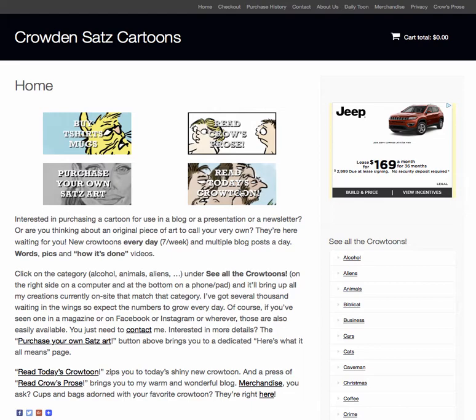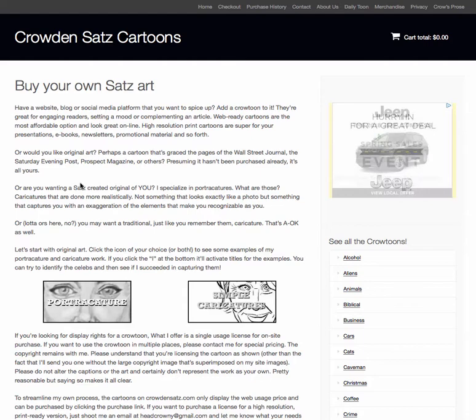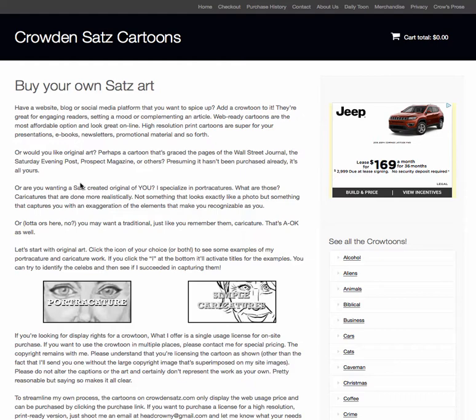Now let's look at 'Purchase Your Own Sat's Art.' There are a few ways to do this. A lot of people see my work in magazines — the regular crow tunes — and they may contact the publisher to get in contact with me to ask to buy the original. So they see it in the Wall Street Journal and they'd like to buy the pen-on-paper original work. You can do that, and I can make it available in color, in grayscale, or in black and white, assuming I haven't already sold it.